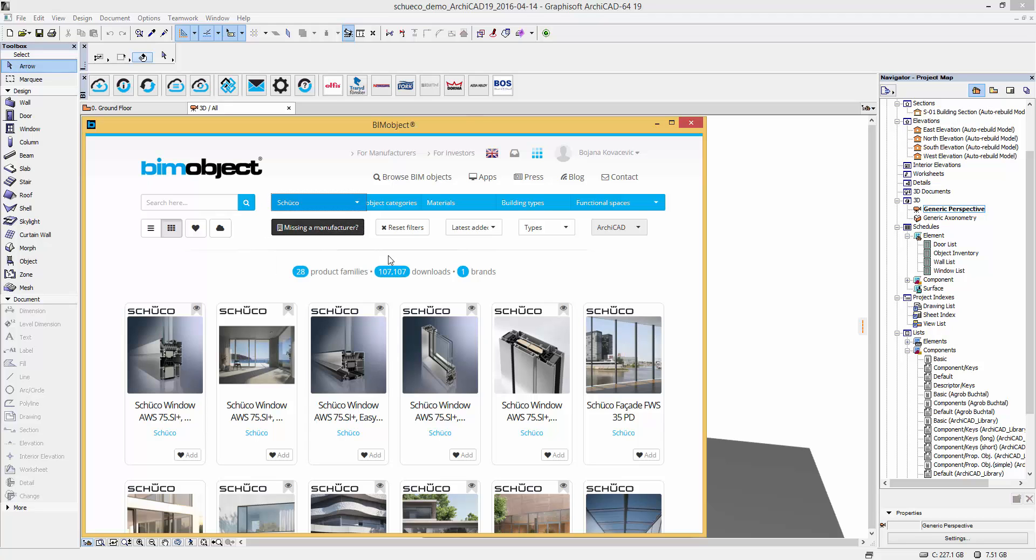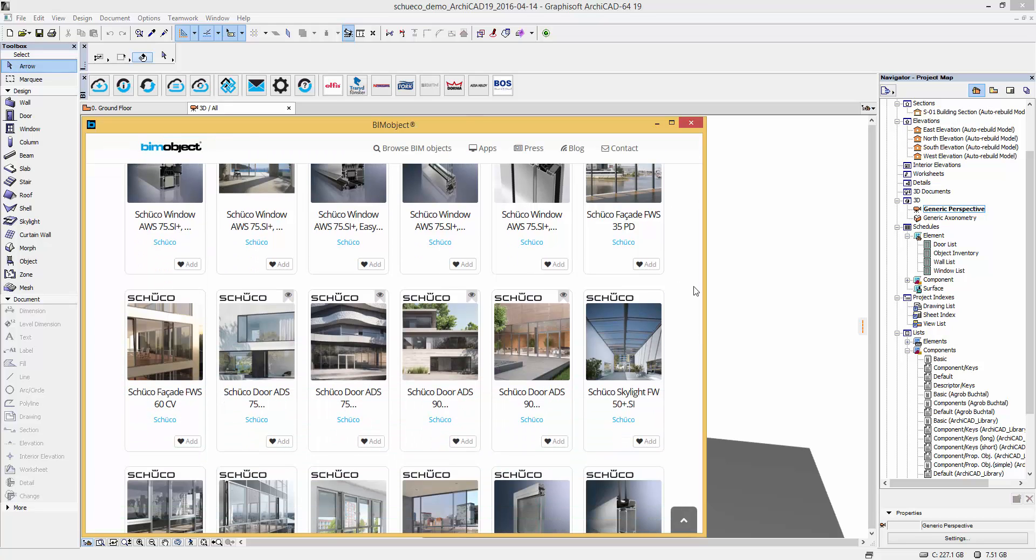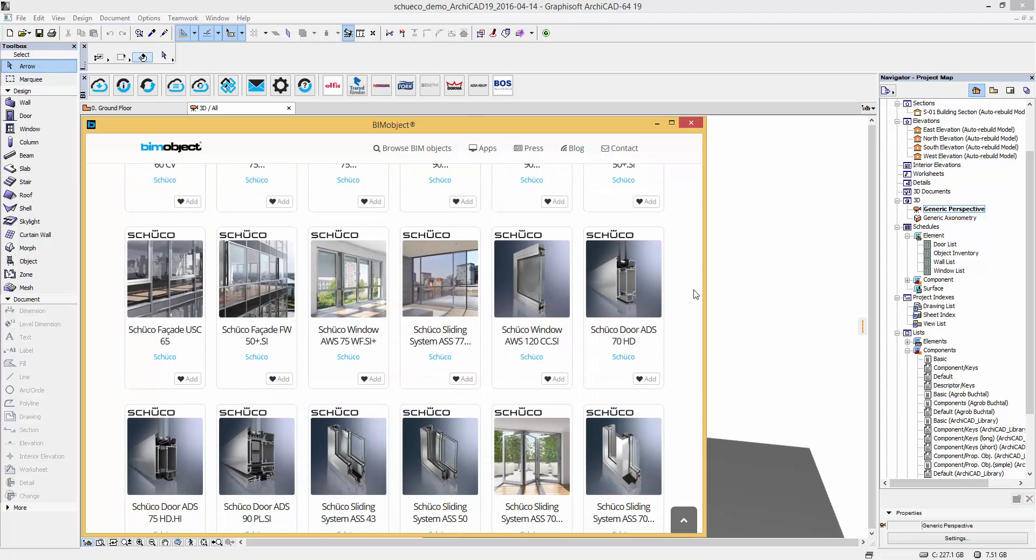Firstly, search for Schuko by brand. Here you will get an overview of the products which are now ready for download.